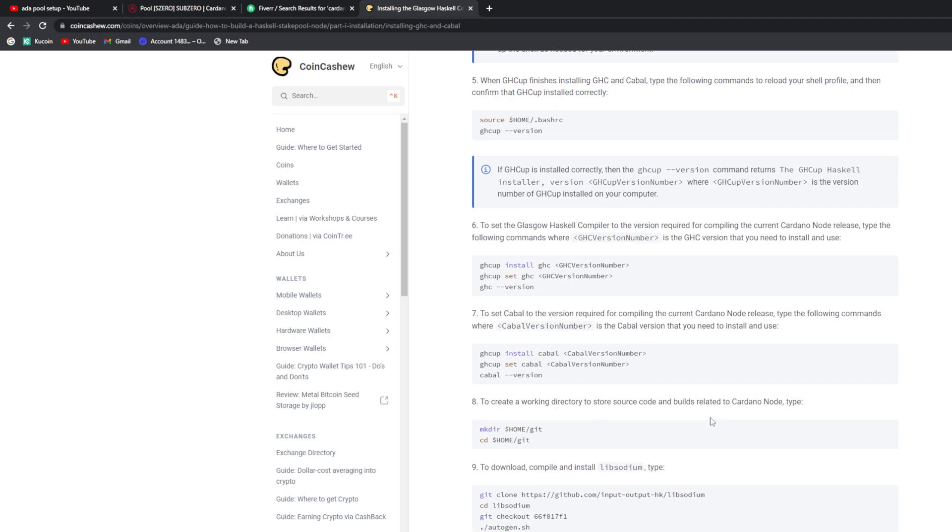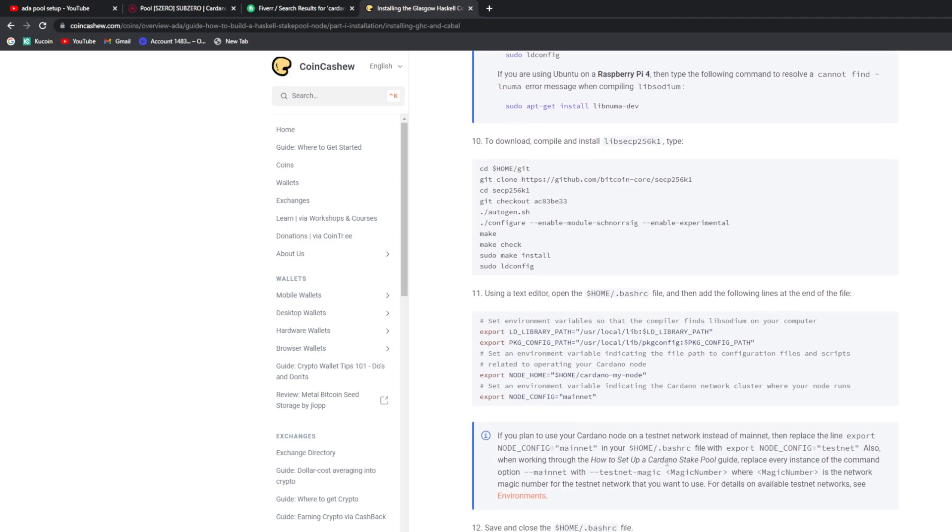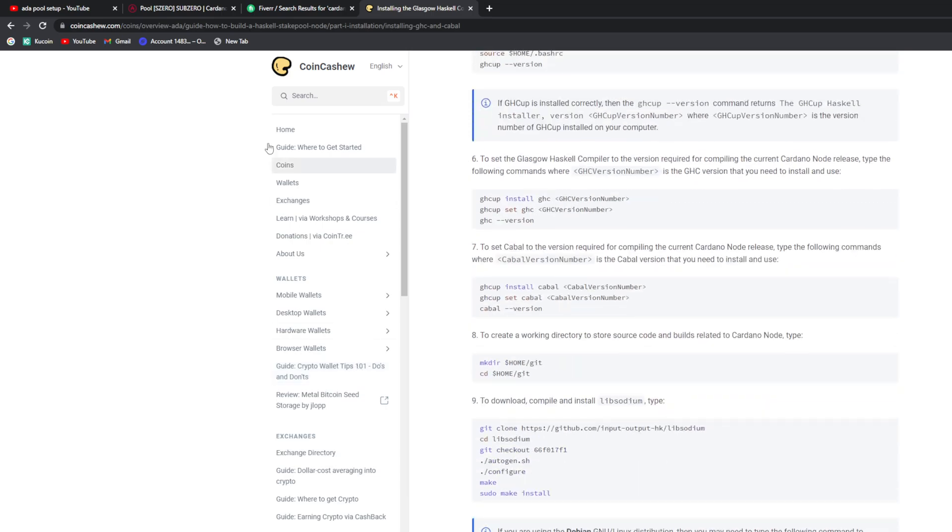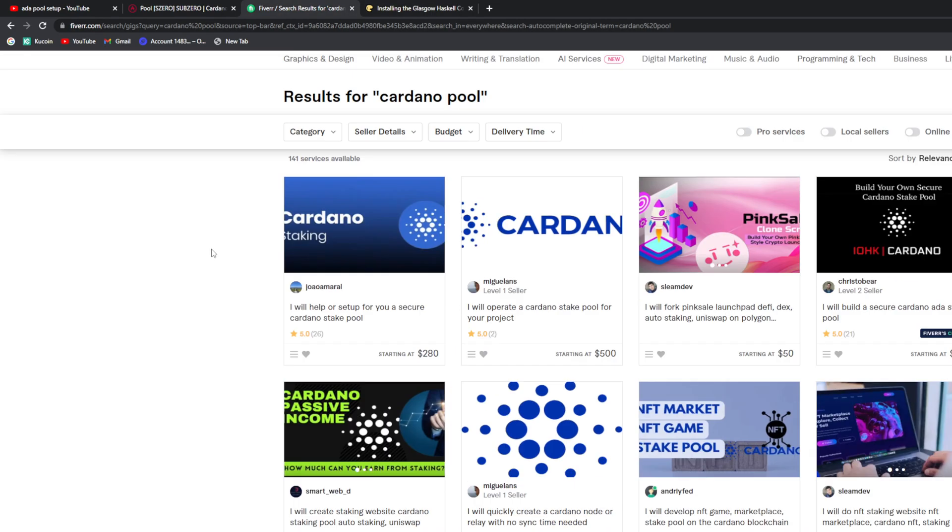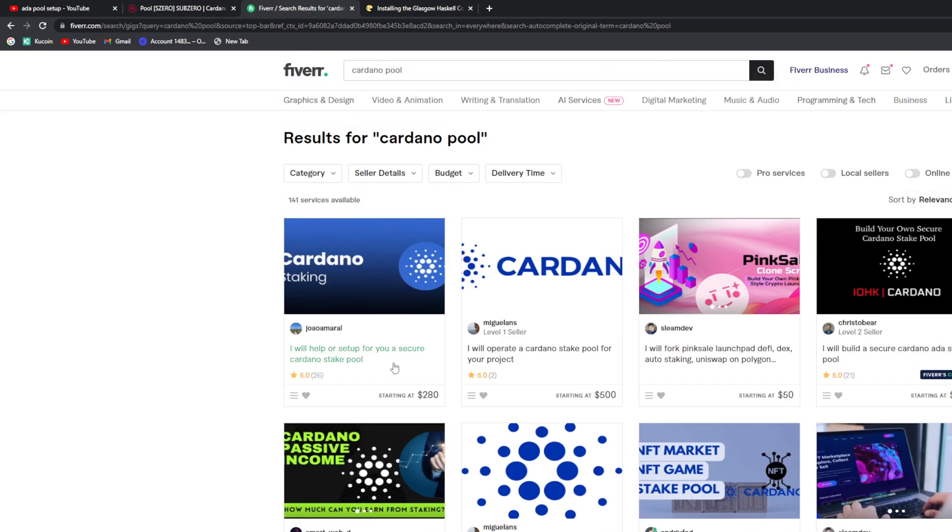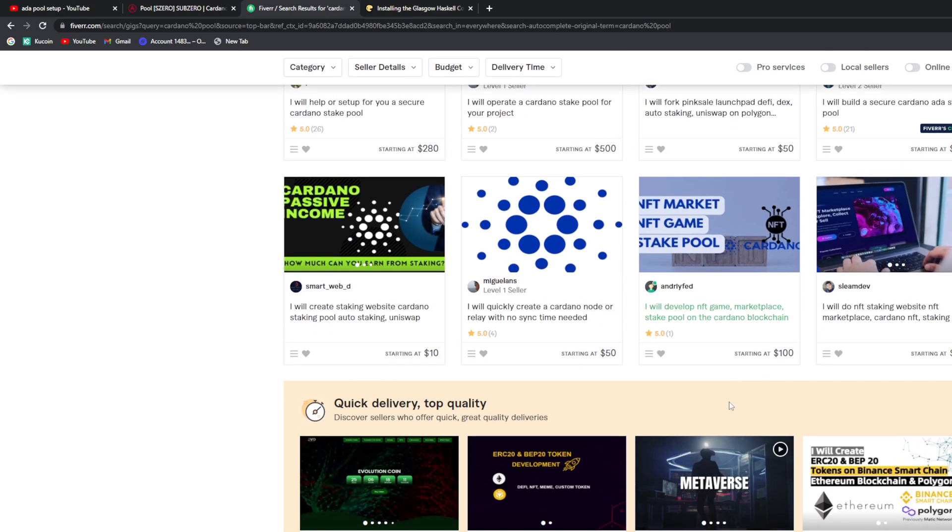But I still wasn't able to get it done. You can go on Fiverr, you know, $200, $500. You can pay somebody to set up your own pool.